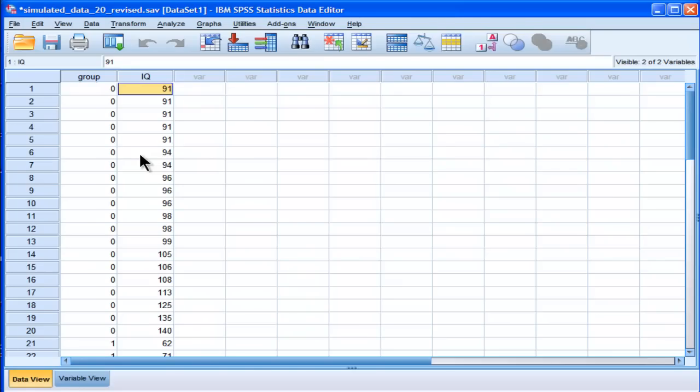I'll show you how to do it on the ranks, which is the nonparametric Levene's test, which is the most robust when you have skewed data.